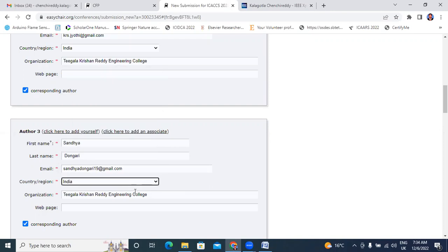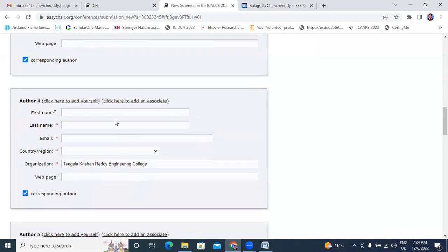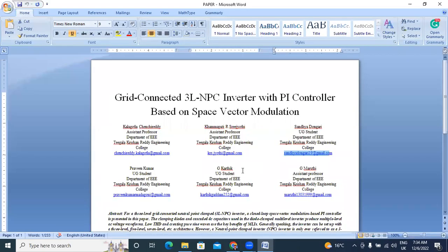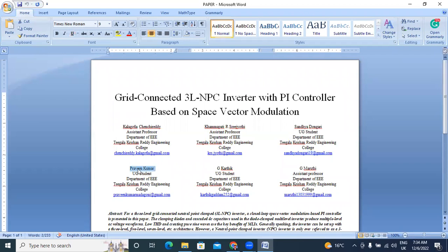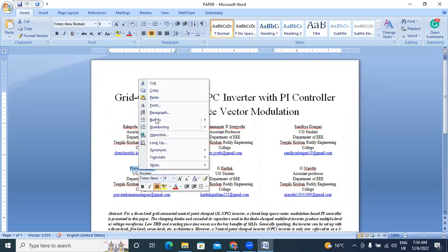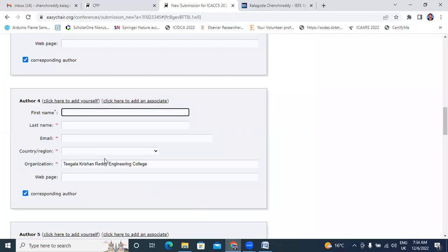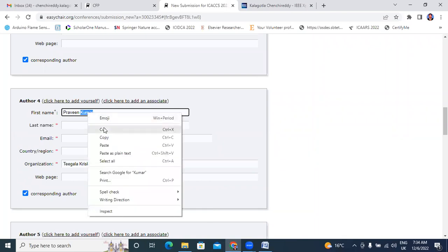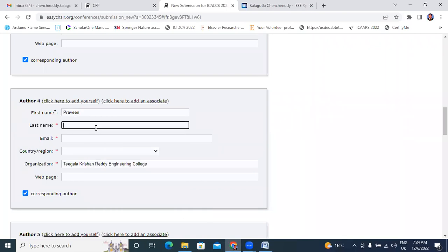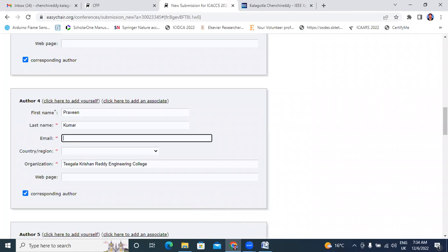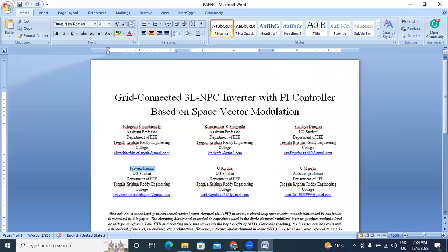Next I will enter fourth co-author details. I will enter fourth co-author mail ID.